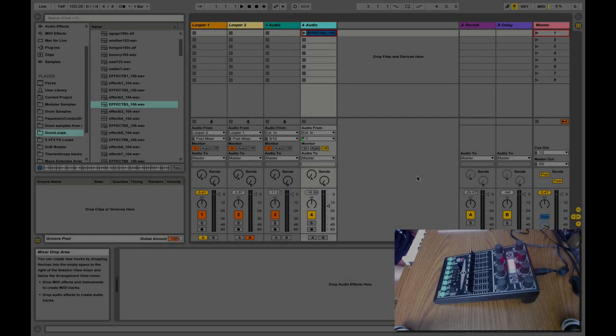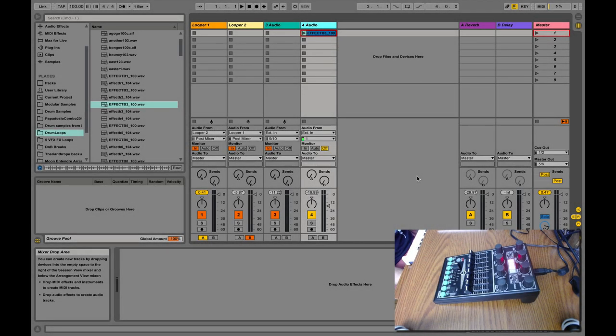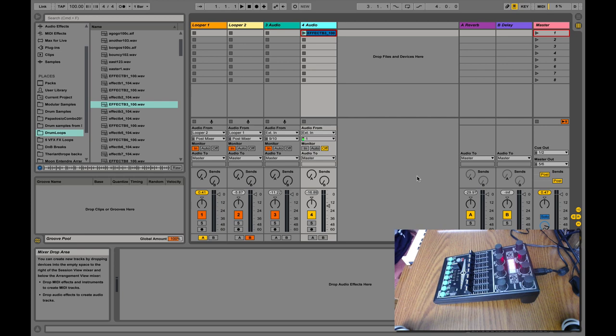Hey friends, how's it going? Today I want to bring you a brand new way to do live looping. This is more geared toward people doing ambient stuff, not so much BPM-oriented stuff, but let me go ahead and just show you what this is.